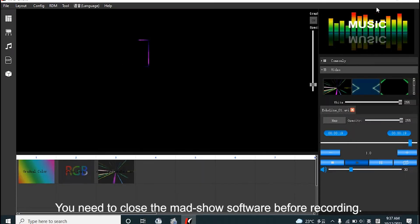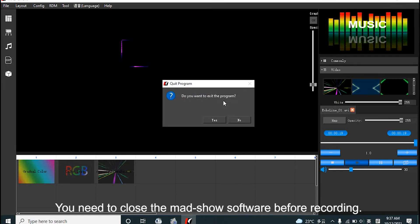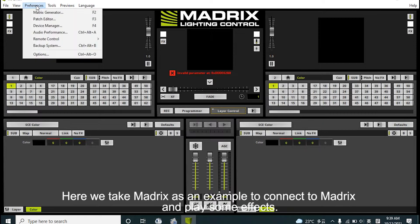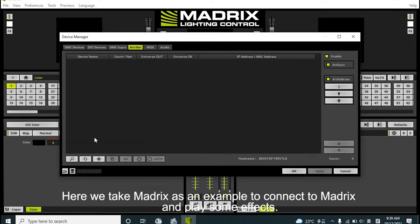After closing MADSHOW software before coding, create a matrix, assign the effect, add magic effects and custom effects.